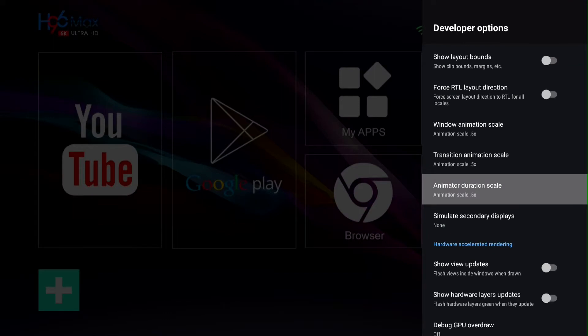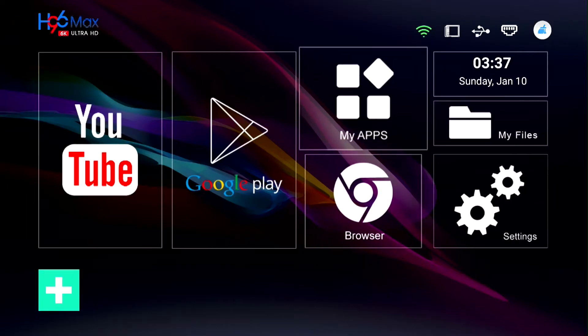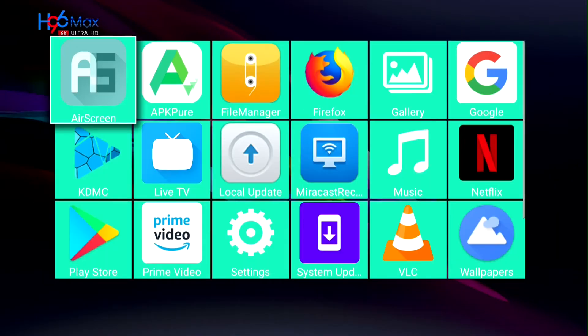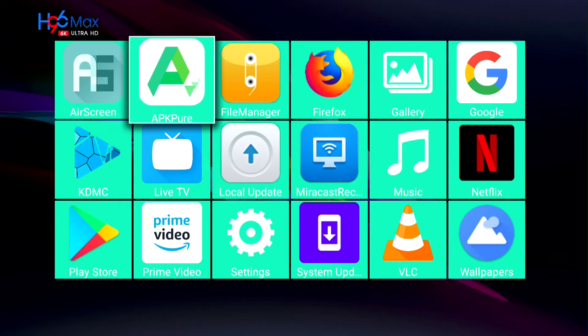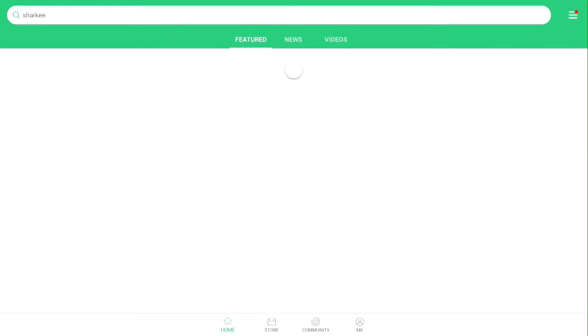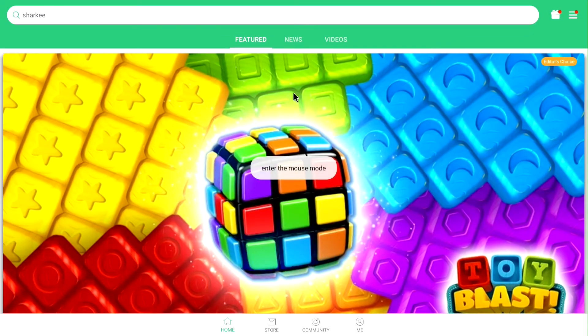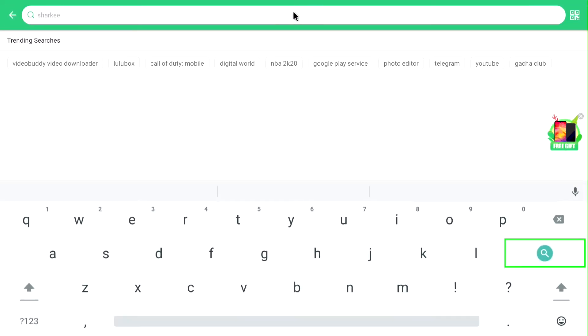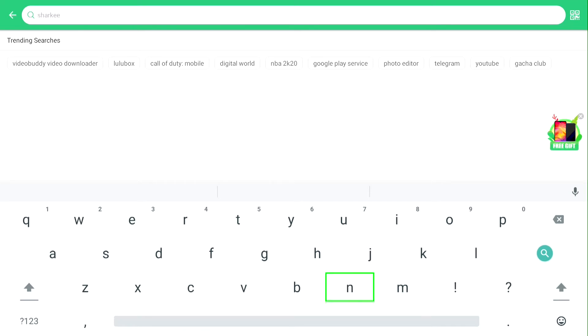After you're done, push the Home button. Go to Apps. Go to APK Pier. Push the mouse button on your remote control and go to the top search bar. Push the mouse button on your remote control and turn the mouse off. Then type in Downloader.